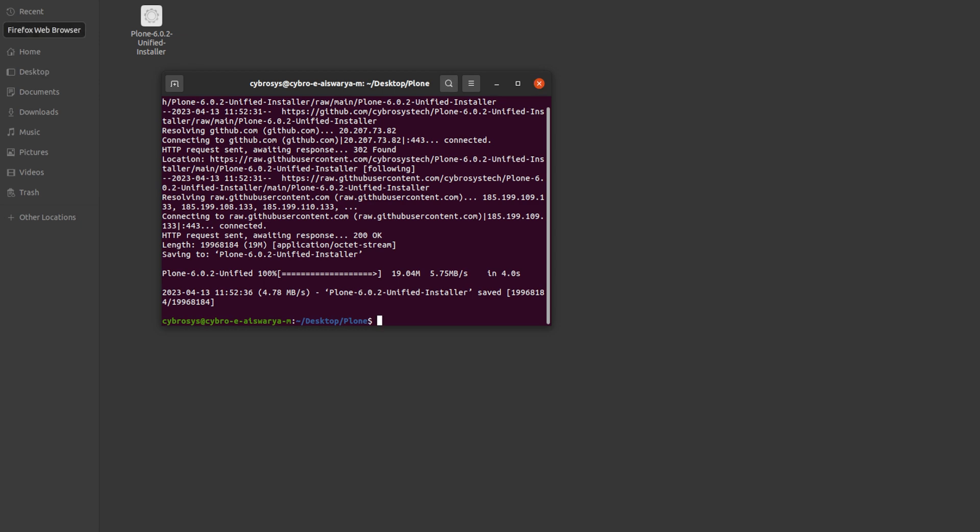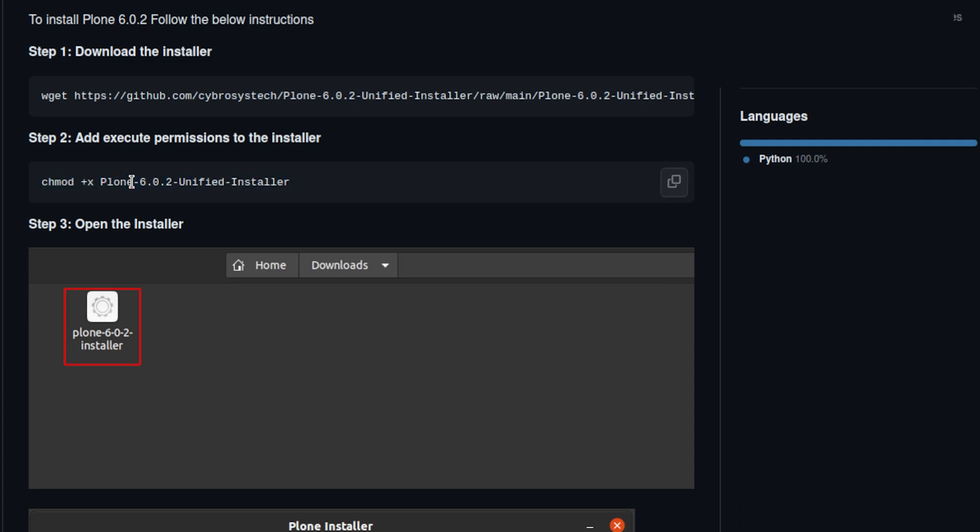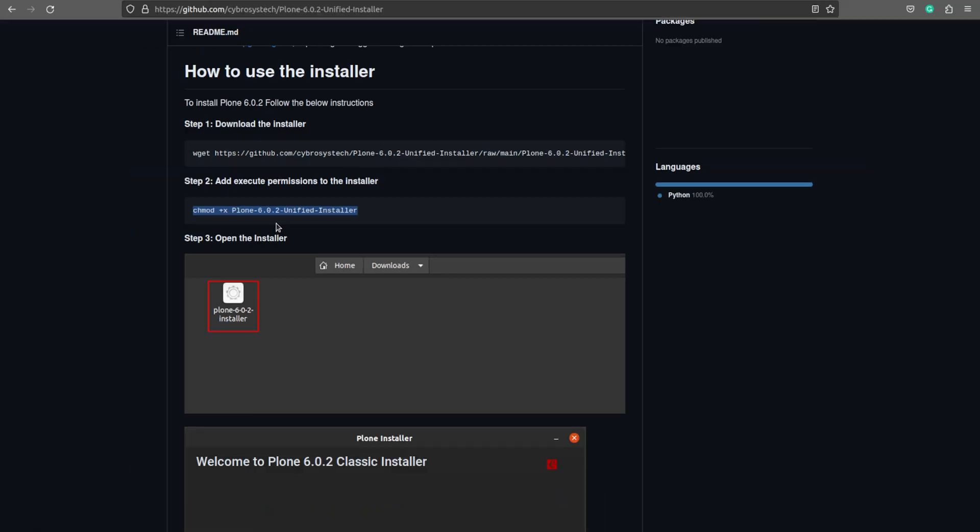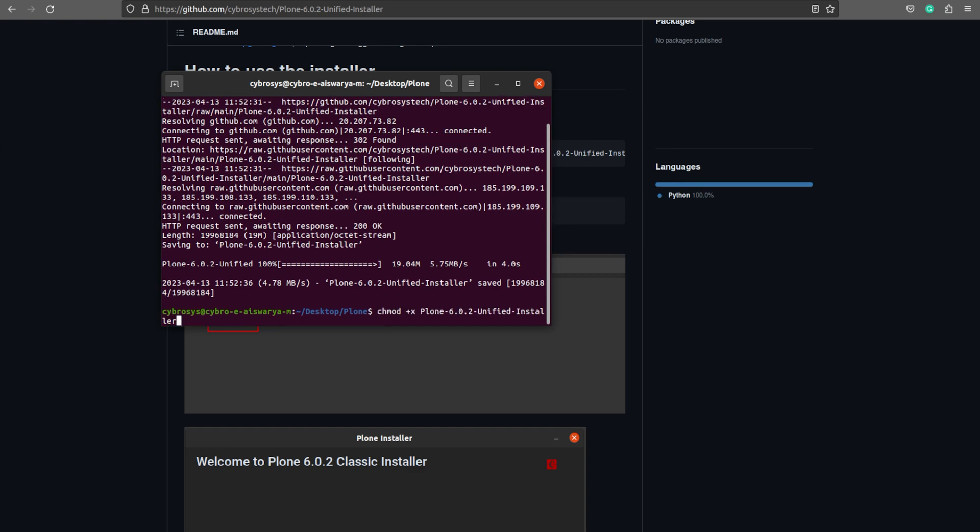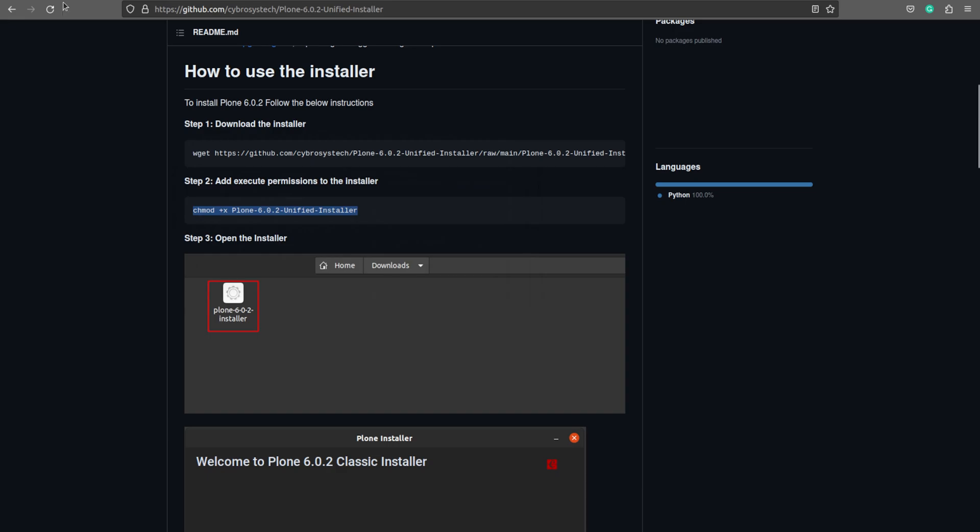Now let us go back to the repo and here we have step two. I am copying step two here which is to add execute permissions to the installer. Now let us paste it inside the terminal. I have pasted that as well.